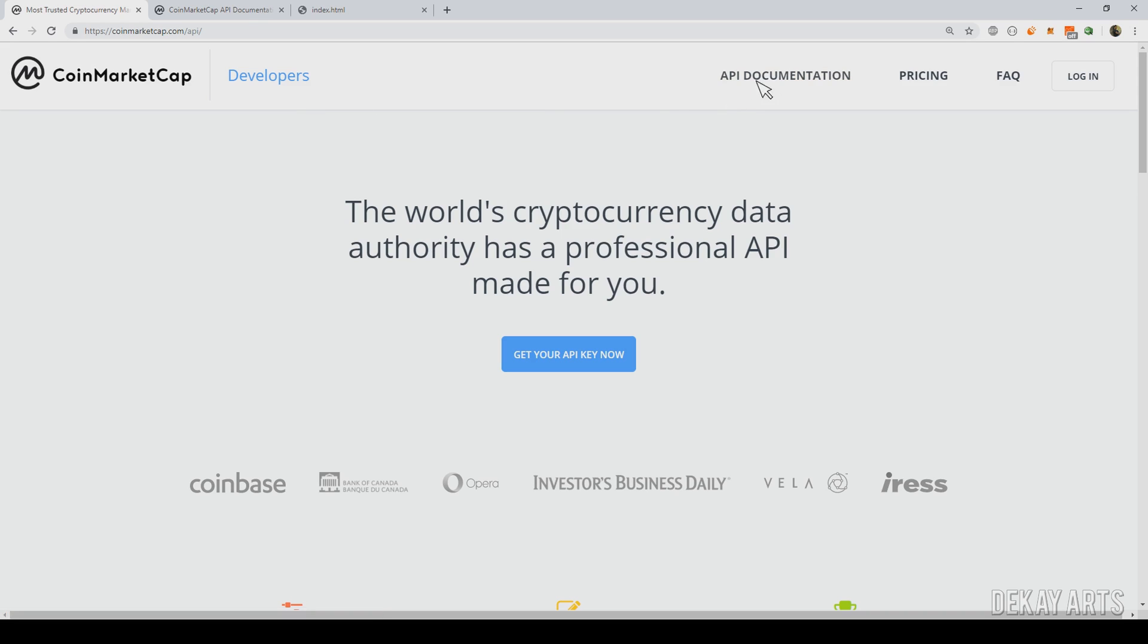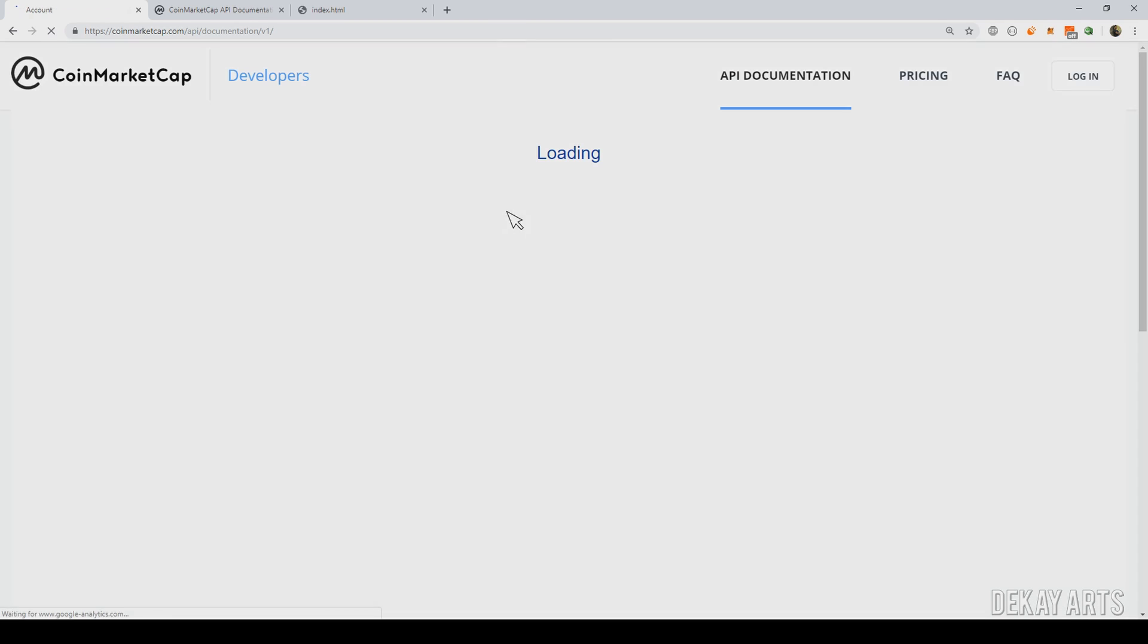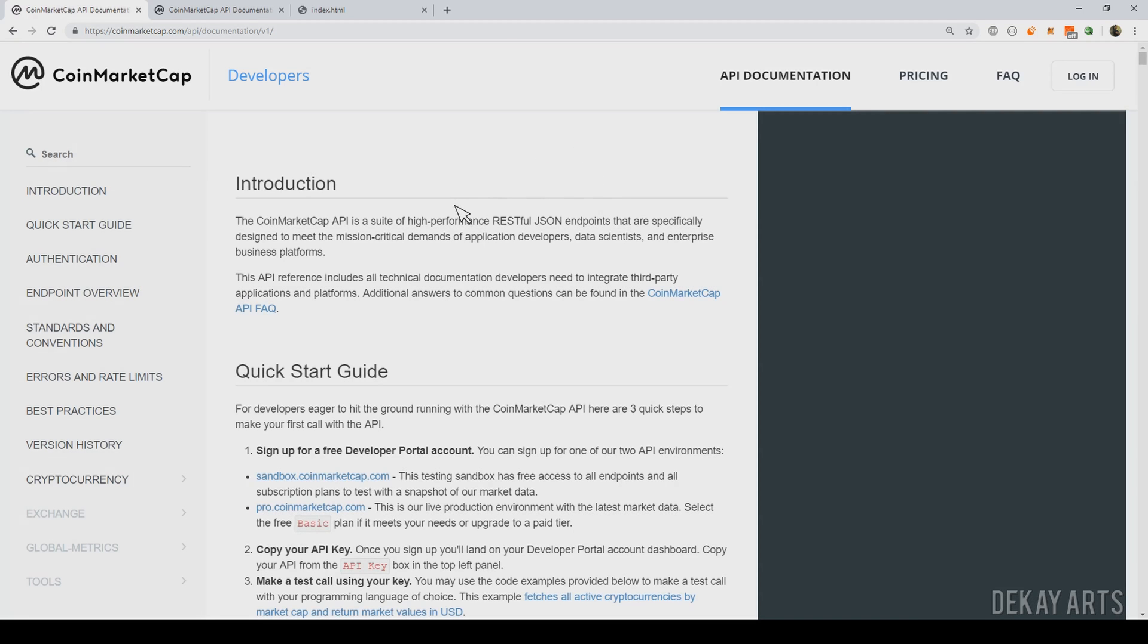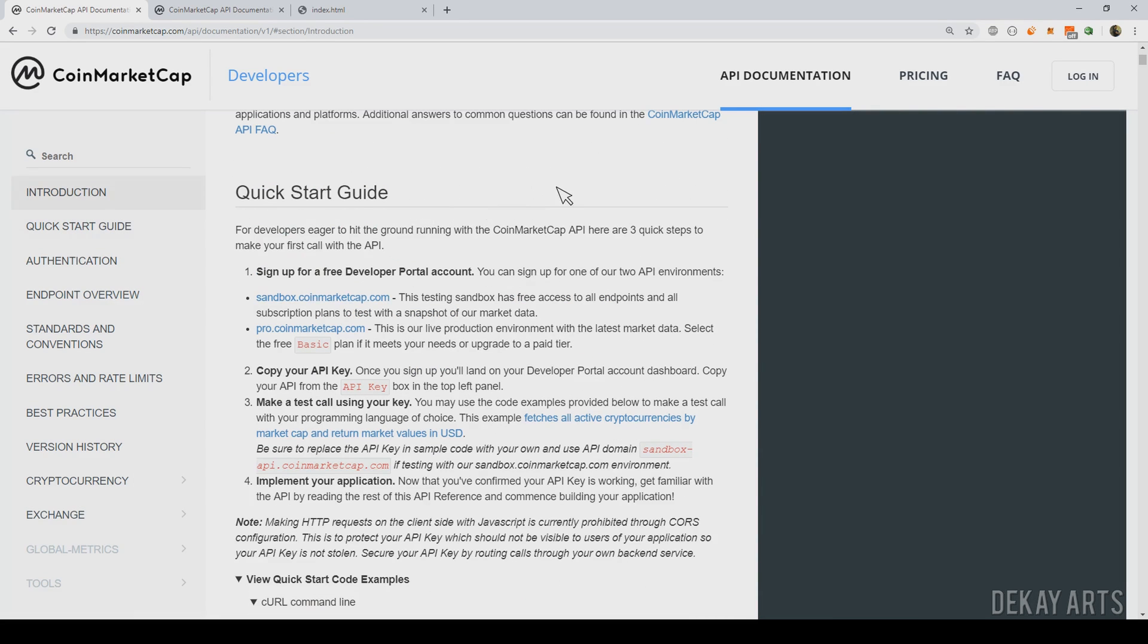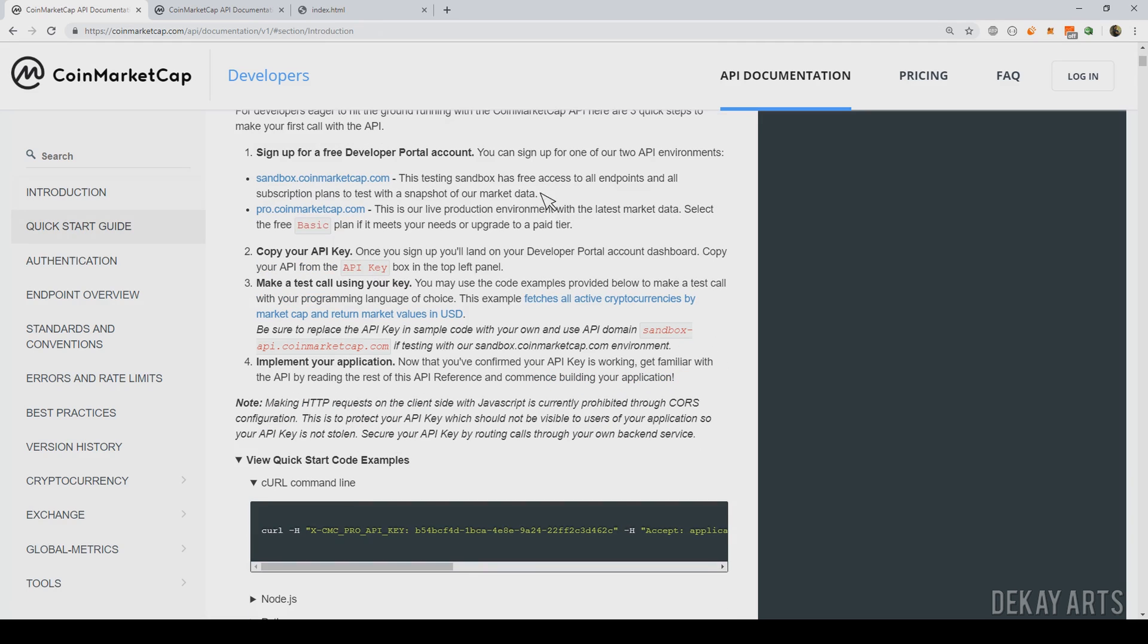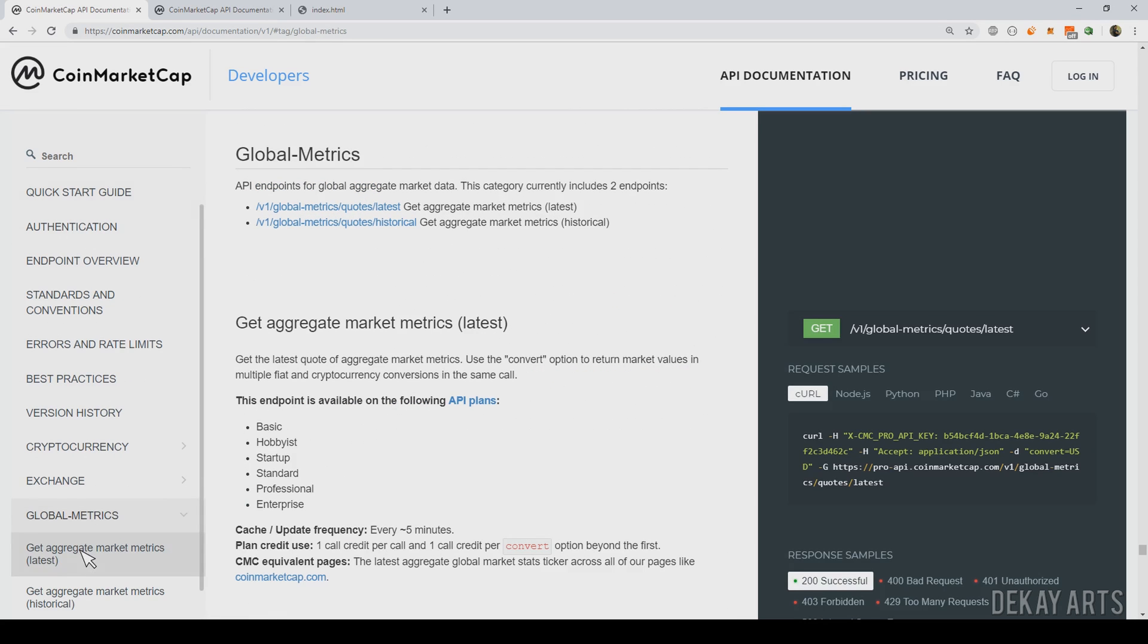And then click on the API documentation and here you can find the information regarding all the APIs. And the API that we're looking for is the global metrics. Inside global metrics, there is an API called quotes slash latest.